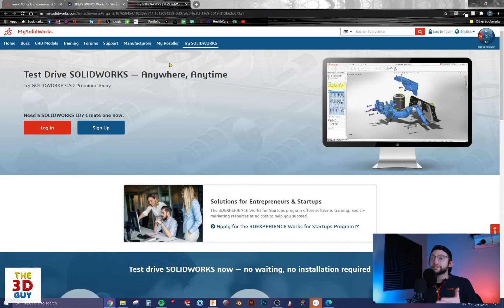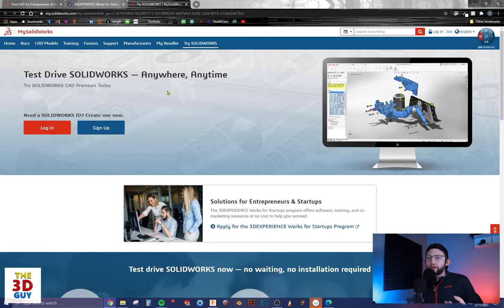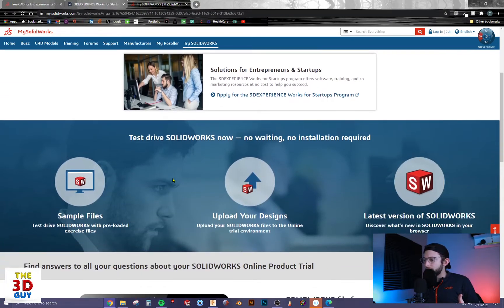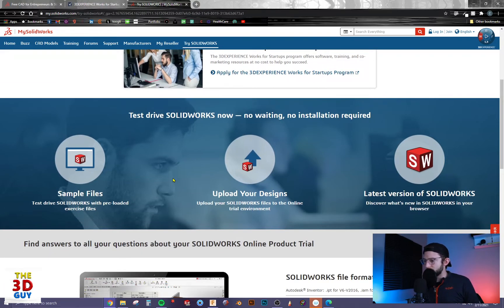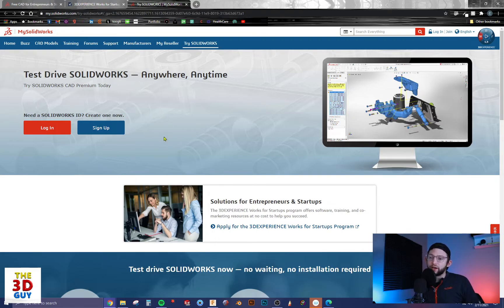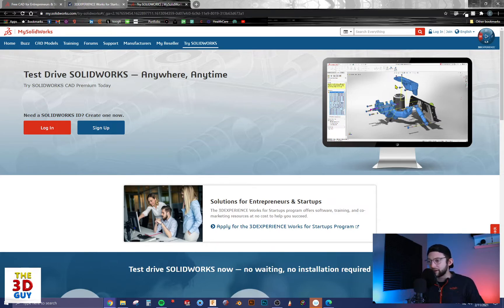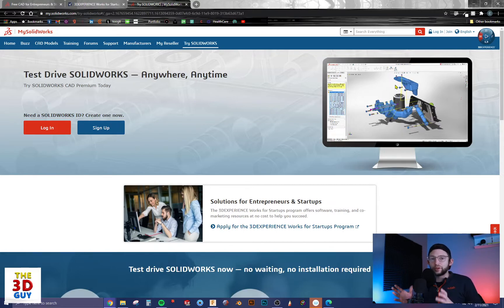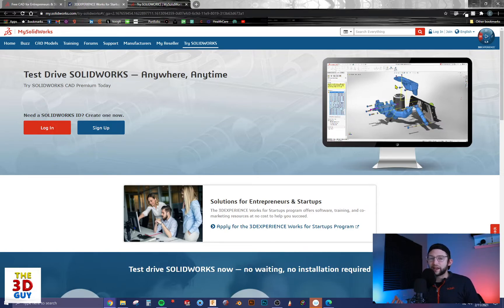If you want to be testing out SOLIDWORKS and trying to see what it's like to play around with the program, they do have a trial environment — it's online, you're not downloading it. You do have to create a SOLIDWORKS account and log in. You can play around with pre-downloaded files, see how to manipulate files, and make a new file, but you can't save or download anything. So it's literally just a sandbox in a way.